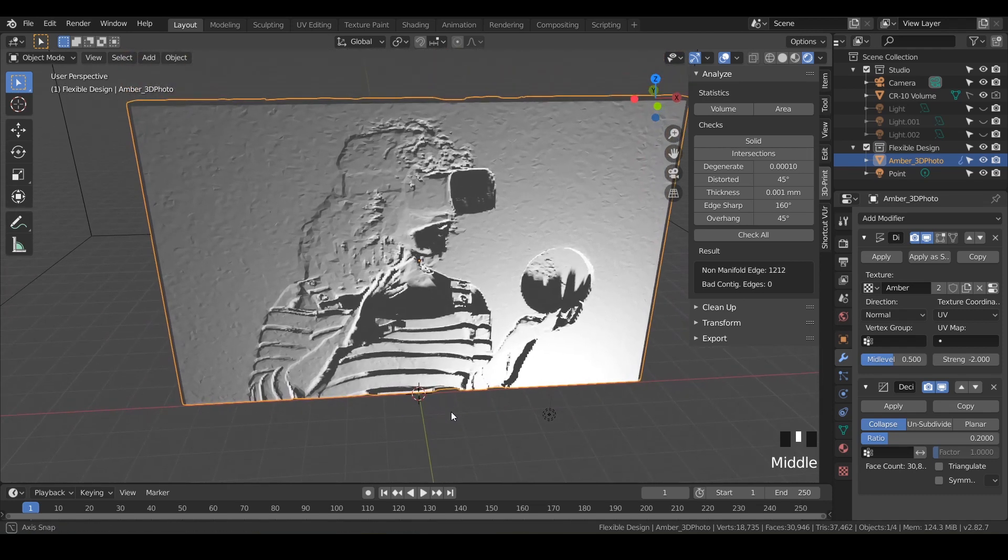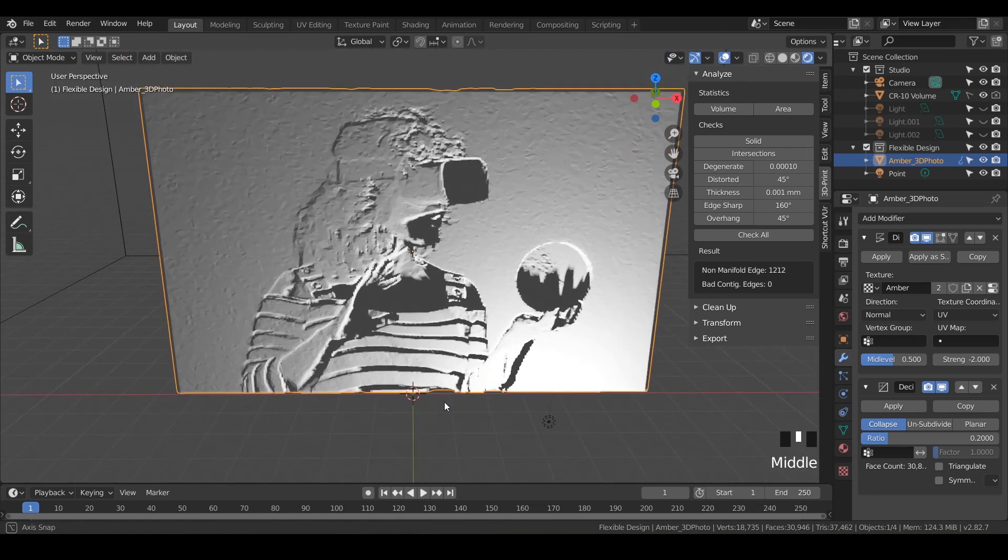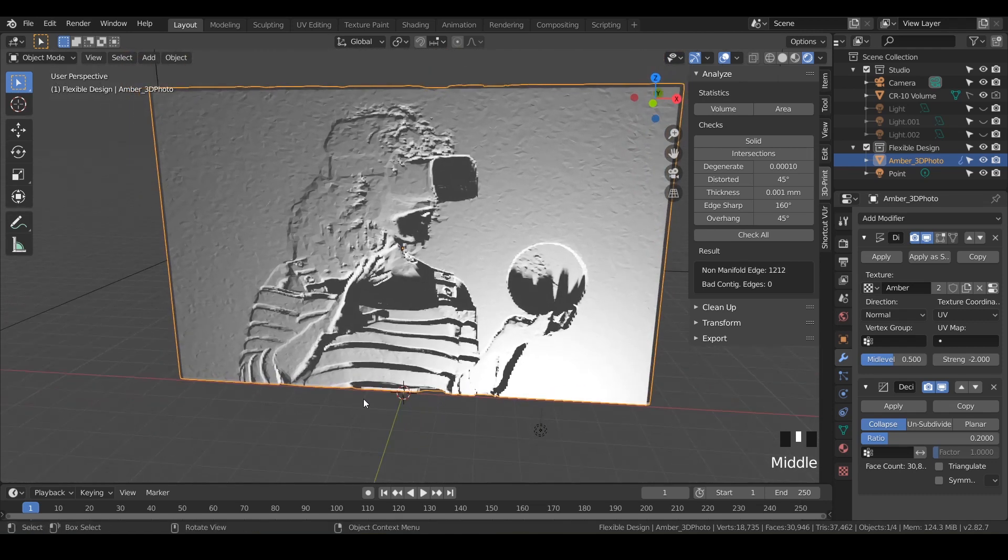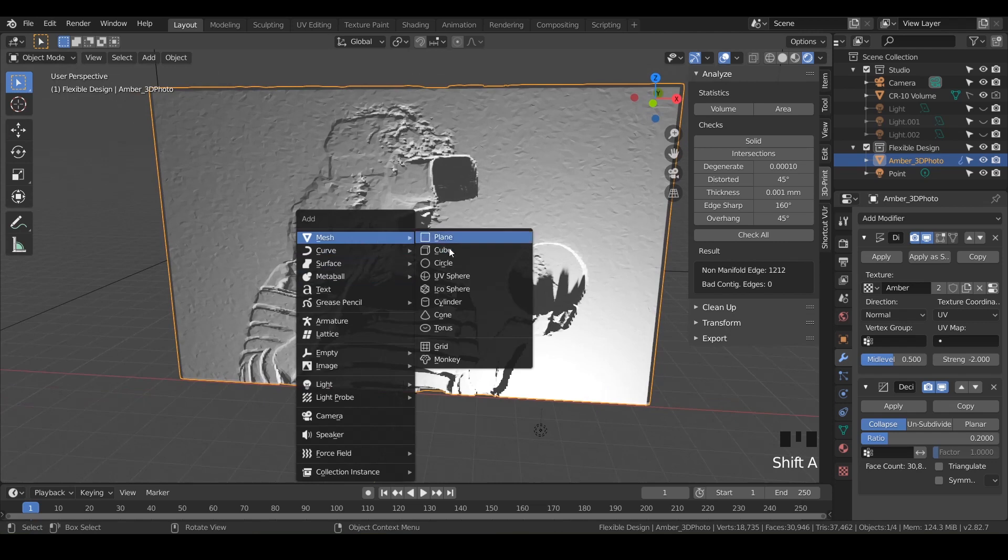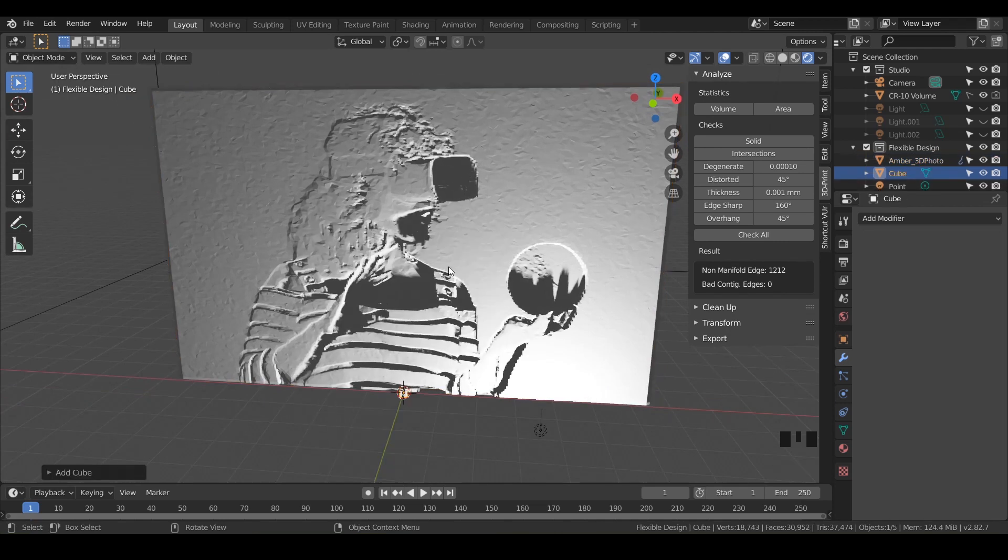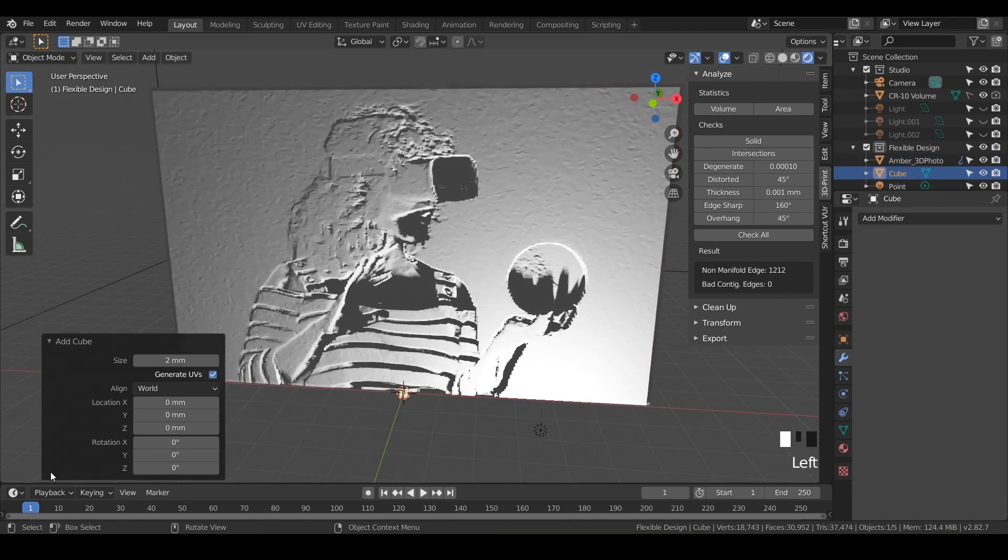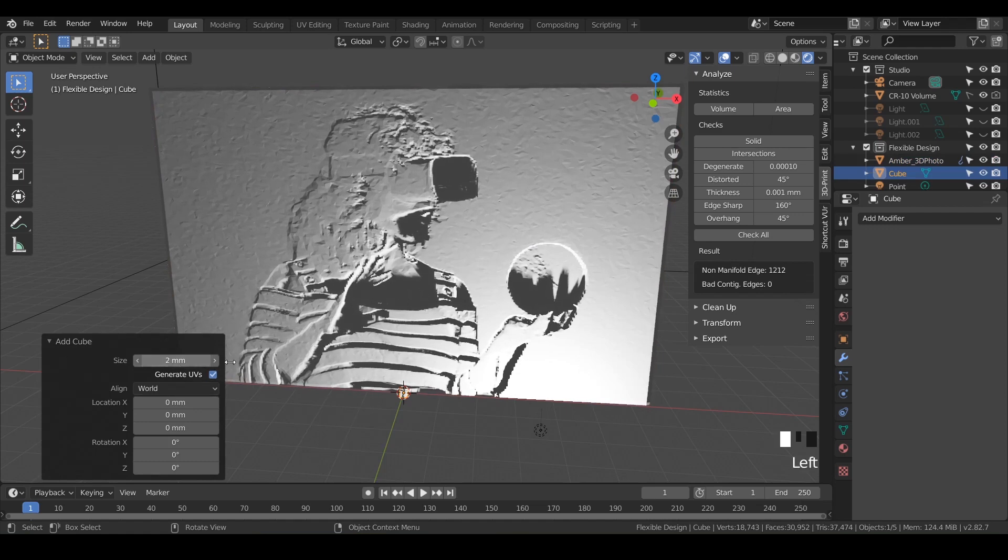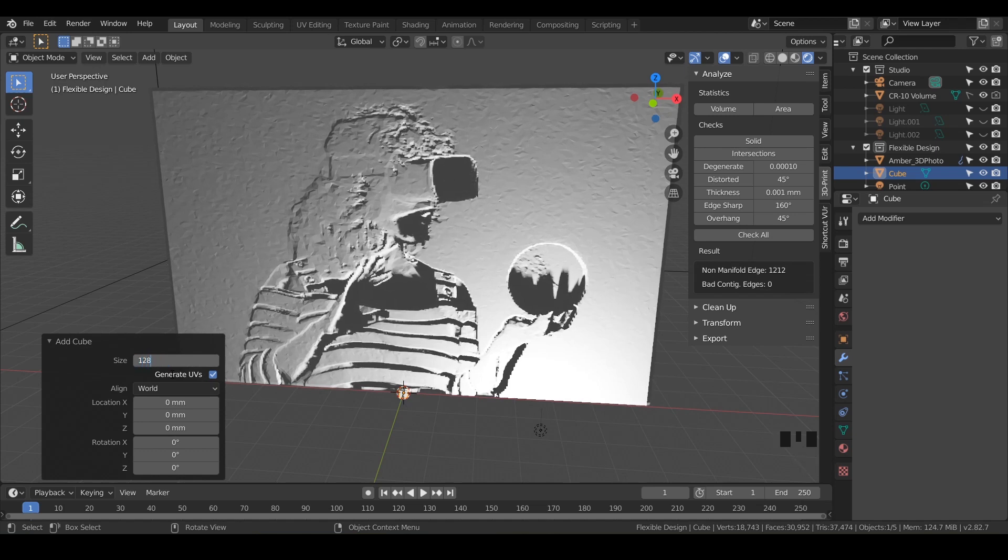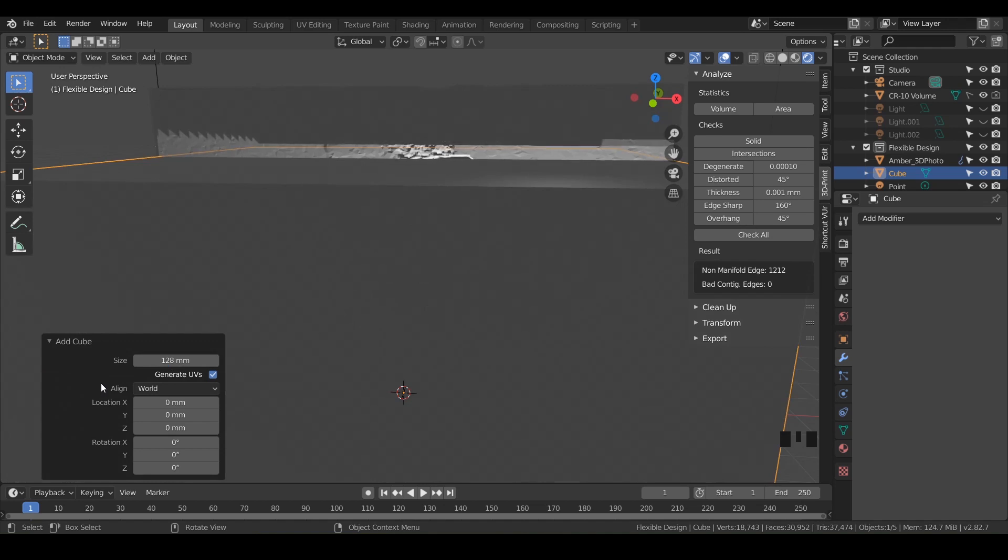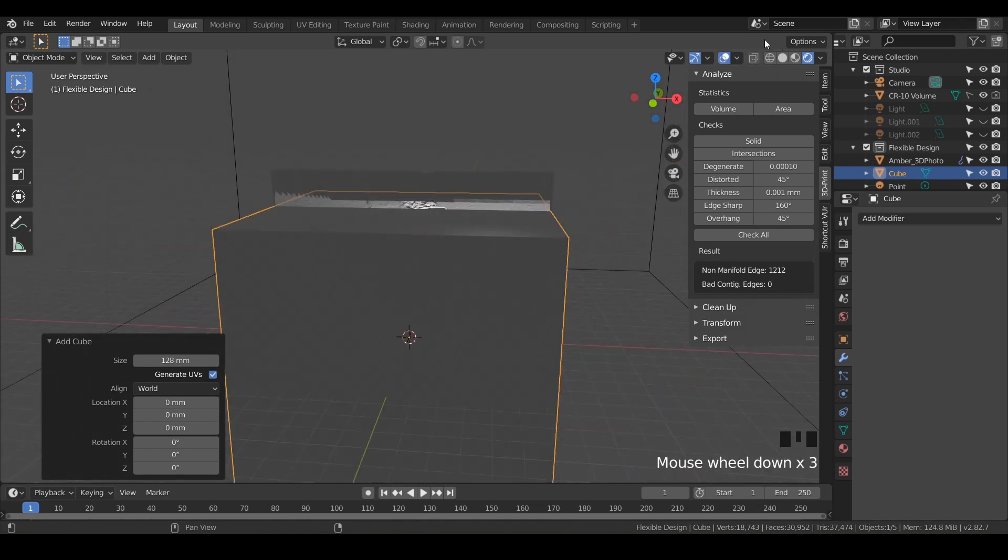So how do we add a cube? That's right, students. Do Shift A to add. And we're going to do a mesh cube. And it's really, really tiny. So let's just crank it up. There should be an add cube here, as long as you didn't click out. Just scroll that. And it looks like that'll take a while. So let's just type in something like 128.